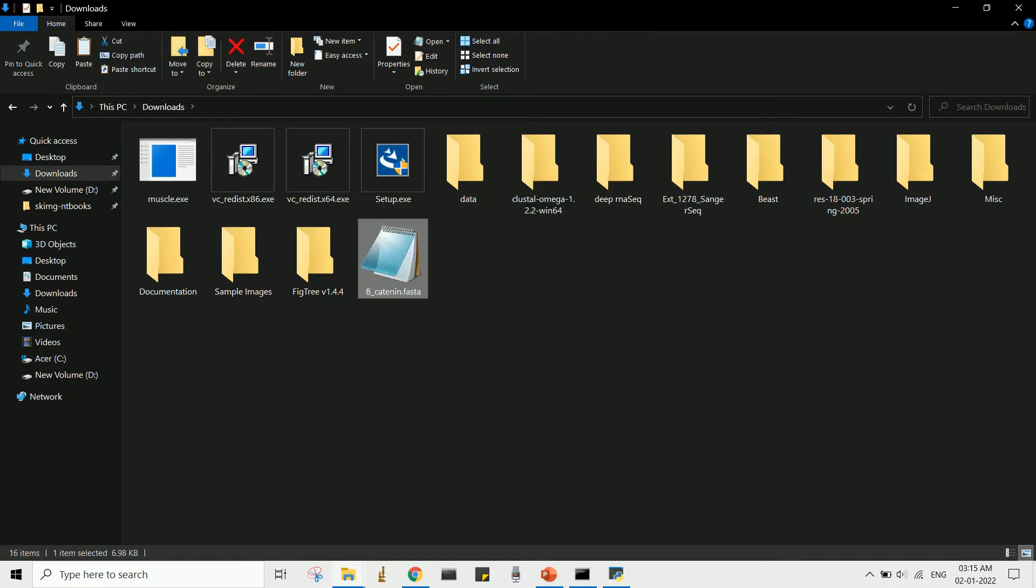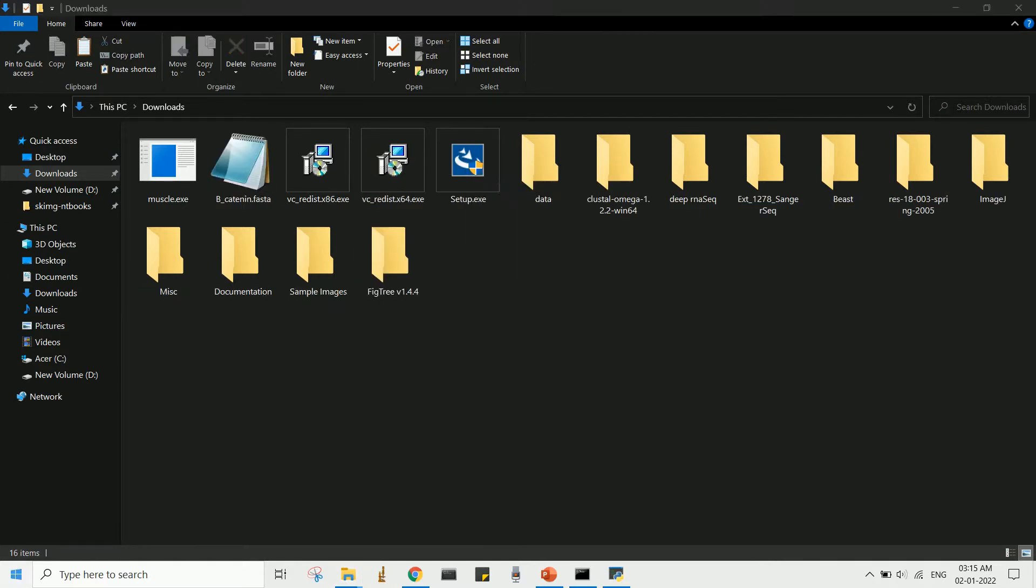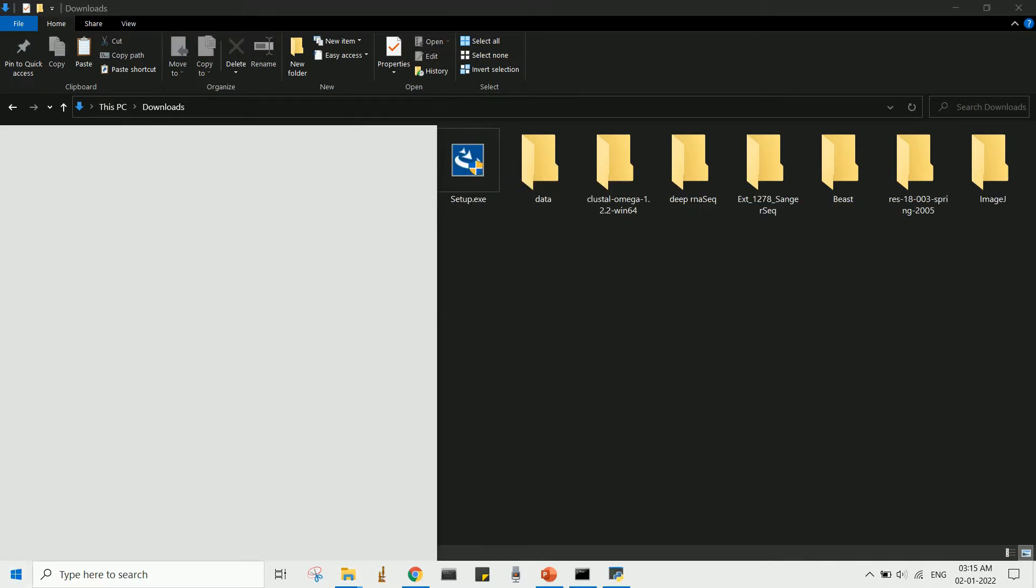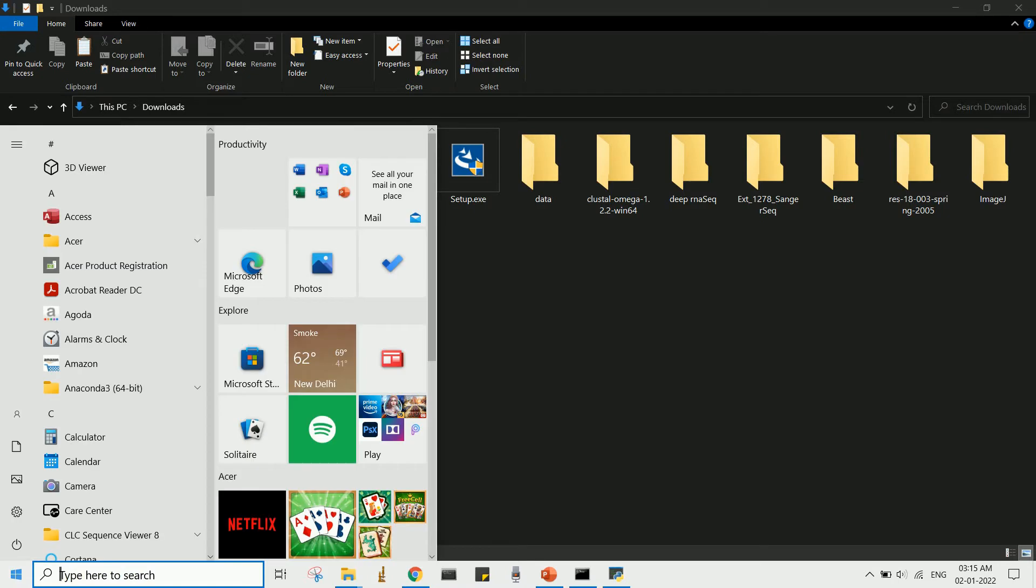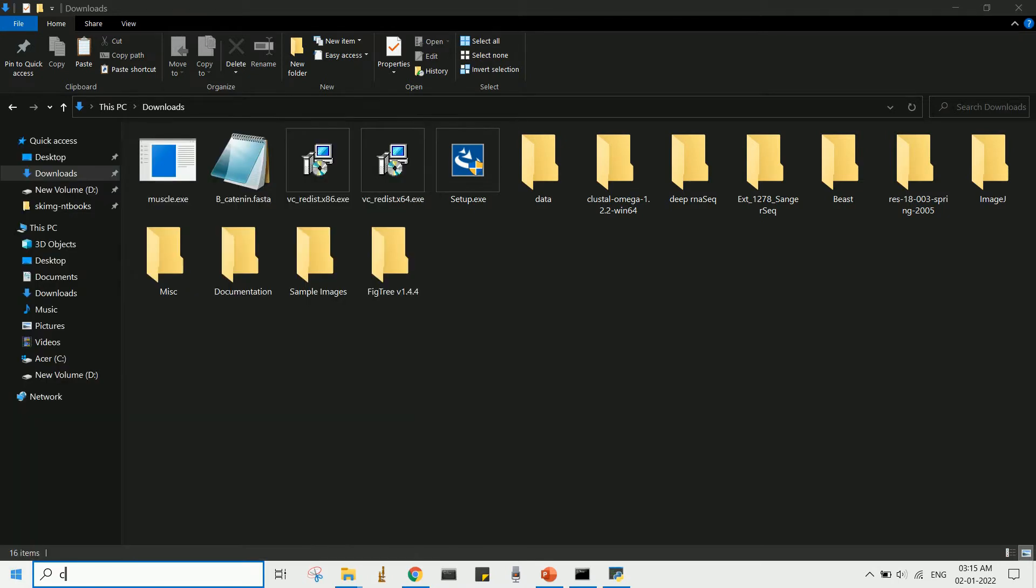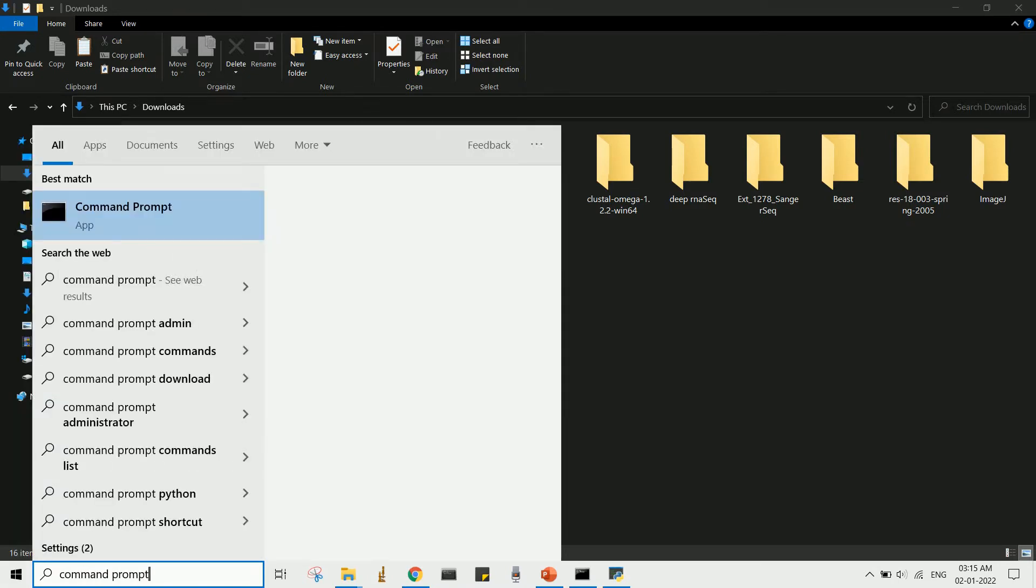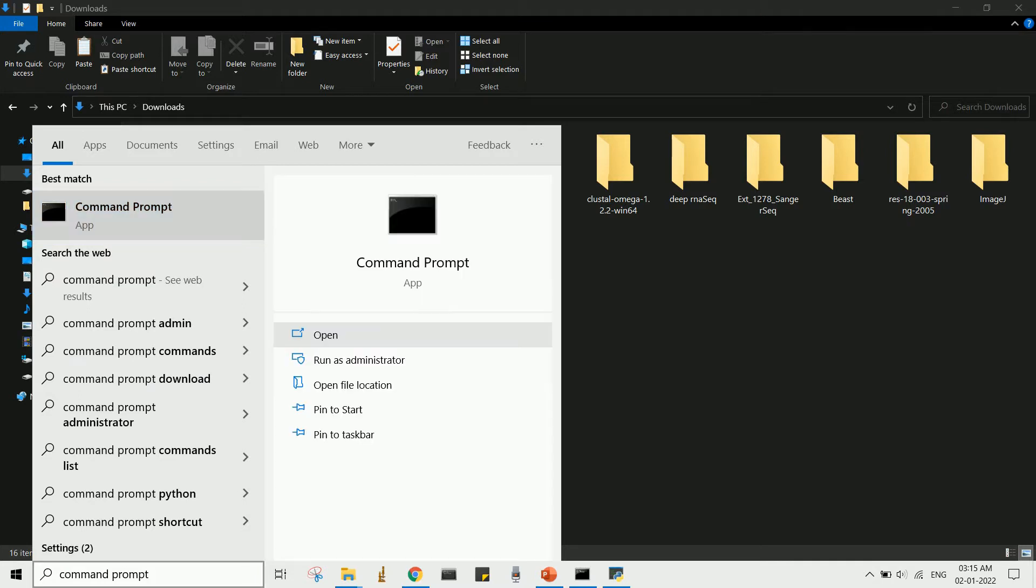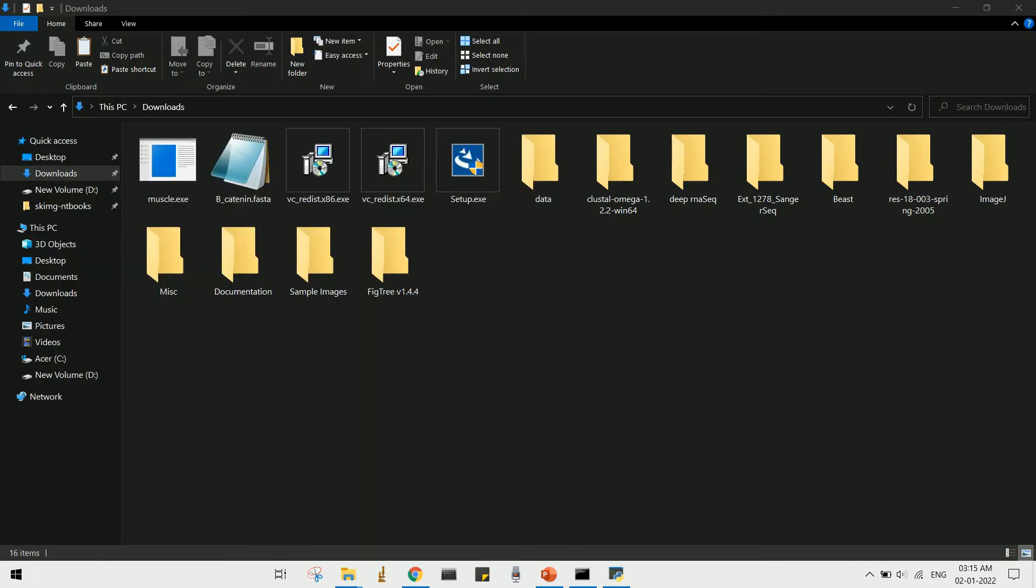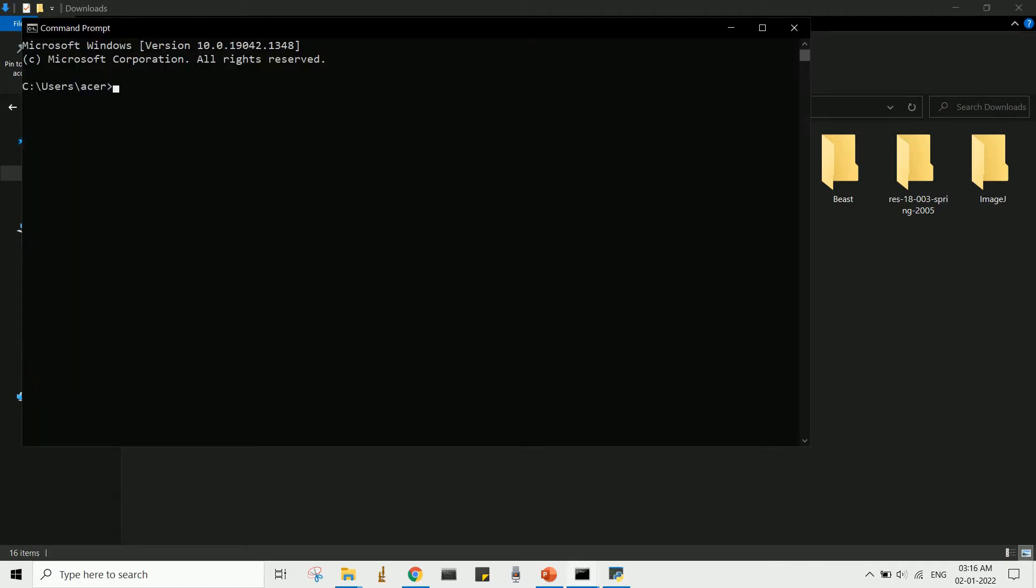Since this doesn't have a graphical user interface, we need to open a command line interface. In Windows, type 'command prompt' in the search bar and open the command prompt.